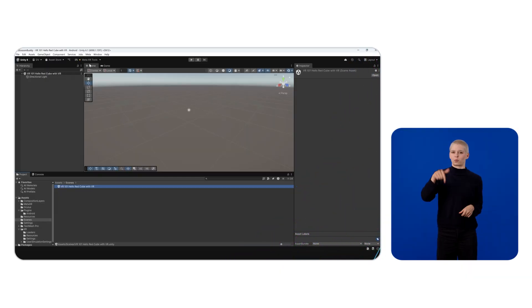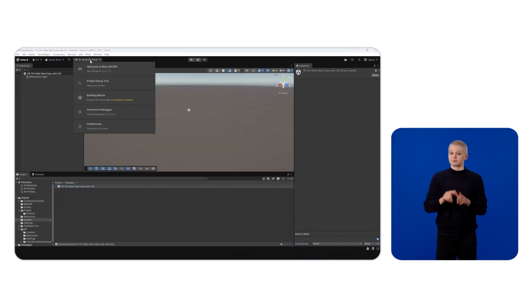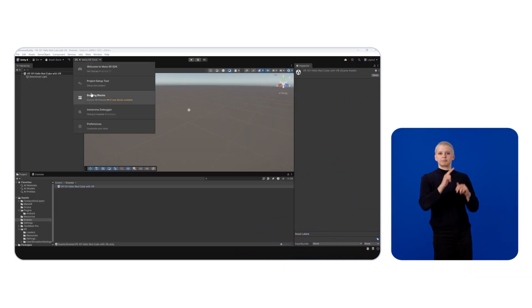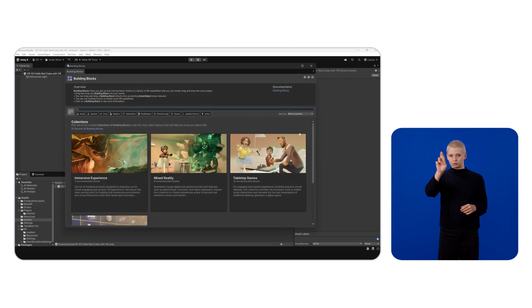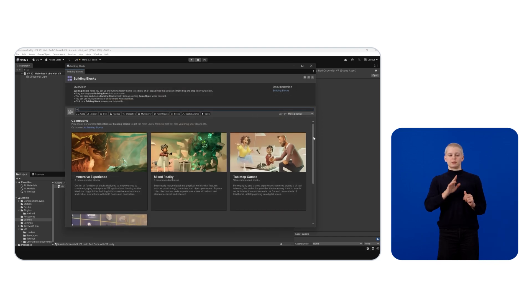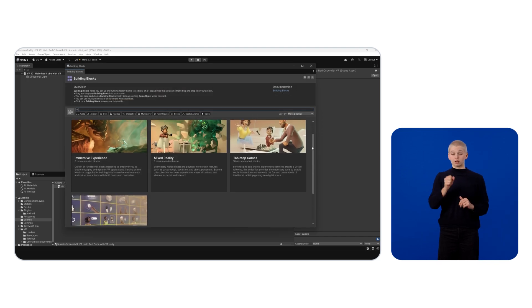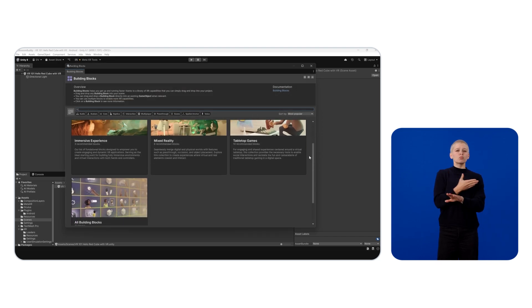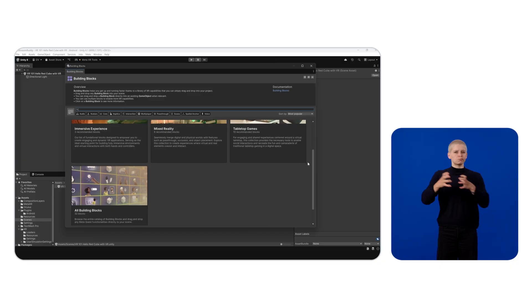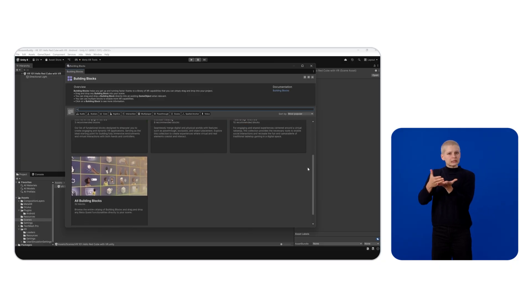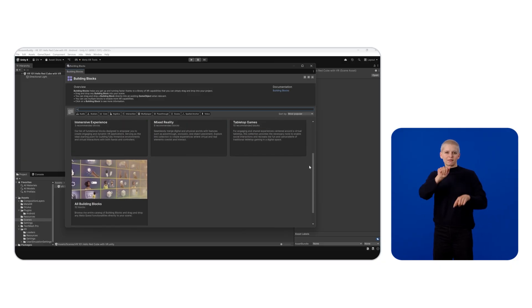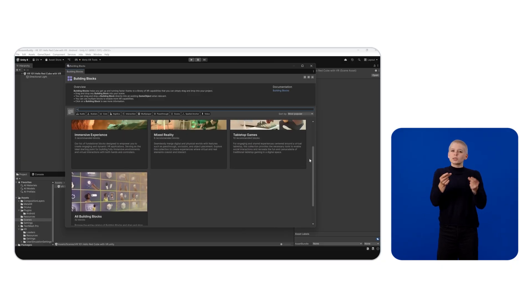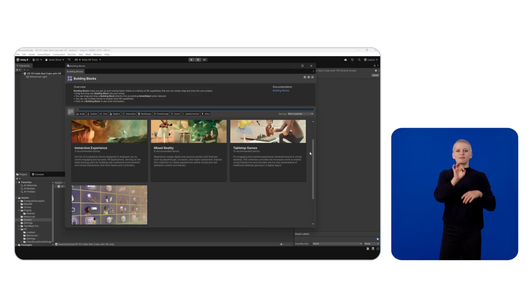Let's start by taking a look at Building Blocks. Click on Meta XR Tools, Option, and then Building Blocks. Building Blocks are essentially pre-built components that encapsulate a variety of SDKs, allowing you to quickly integrate features like hand tracking,